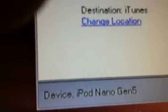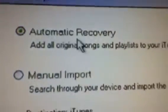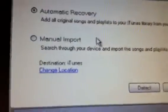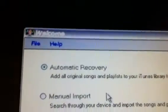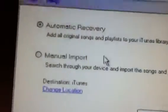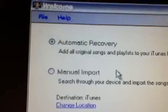It should recognize your device. Mine is the 5th Gen Nano. And then I recommend Automatic Recovery, which basically means the program will take all of your iPod's music, everything in your iPod, basically music, videos, movies, and it'll put it all back in your iTunes library.